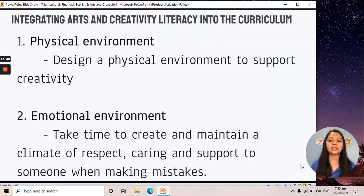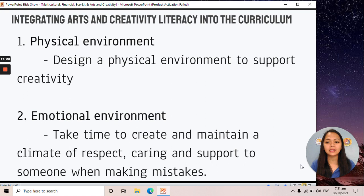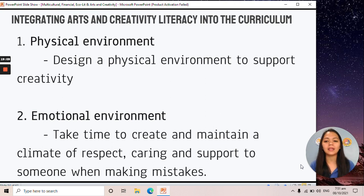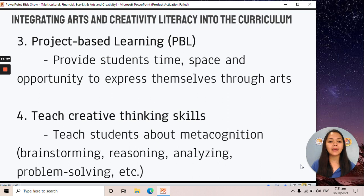How are you going to integrate arts and creativity literacy into the curriculum? First, we must design a physical environment that supports creativity — and not just the physical environment, but the emotional environment also. We must take time to create and maintain a climate of respect, caring, and support for someone when making mistakes — instead of laughing at that someone, we must help and support them. Third, we have project-based learning (PBL) — provide students time, space, and opportunity to express themselves through arts.